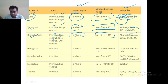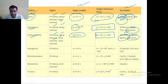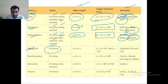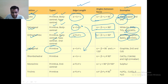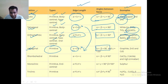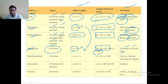Orthorhombic examples include rhombic sulfur, BaSO₄, and potassium nitrate. Hexagonal exists only in primitive. Like tetragonal, A is equal to B but not equal to C. Two angles are compulsorily 90 degrees and gamma is equal to 120 degrees. Examples are graphite, zinc oxide, and CdS — cadmium sulfide.